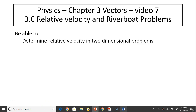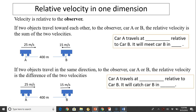Hi, this is Mrs. LaBarbera. This is Physics Chapter 3, Vectors, Video 7. Today's topic is Relative Velocity and Riverboat Problems. The objective for today is to be able to determine relative velocity in two-dimensional problems.